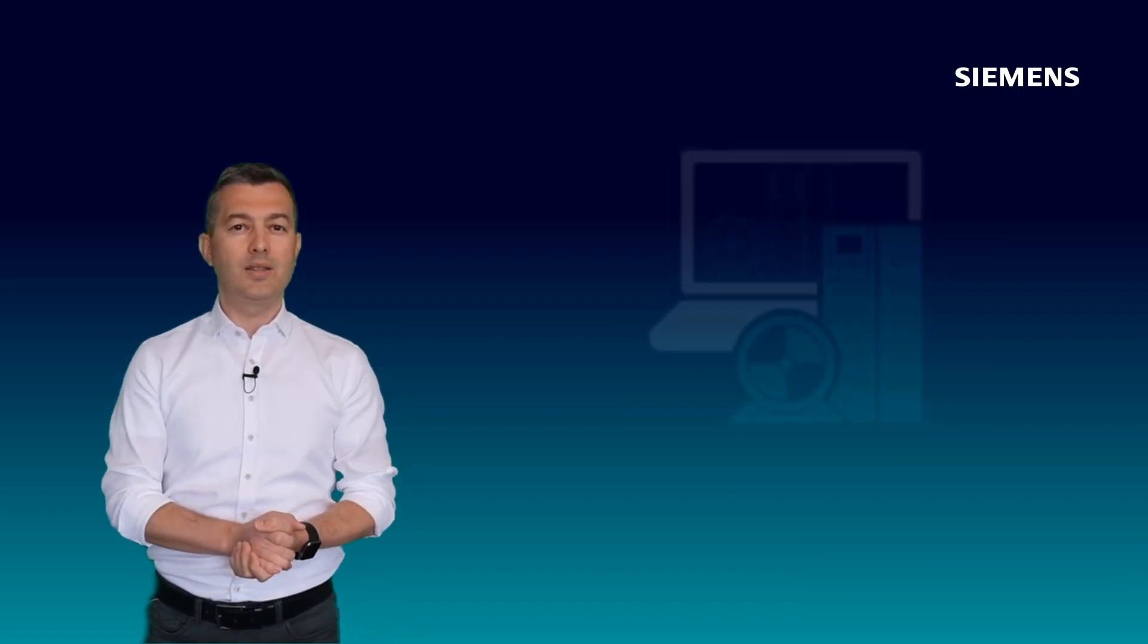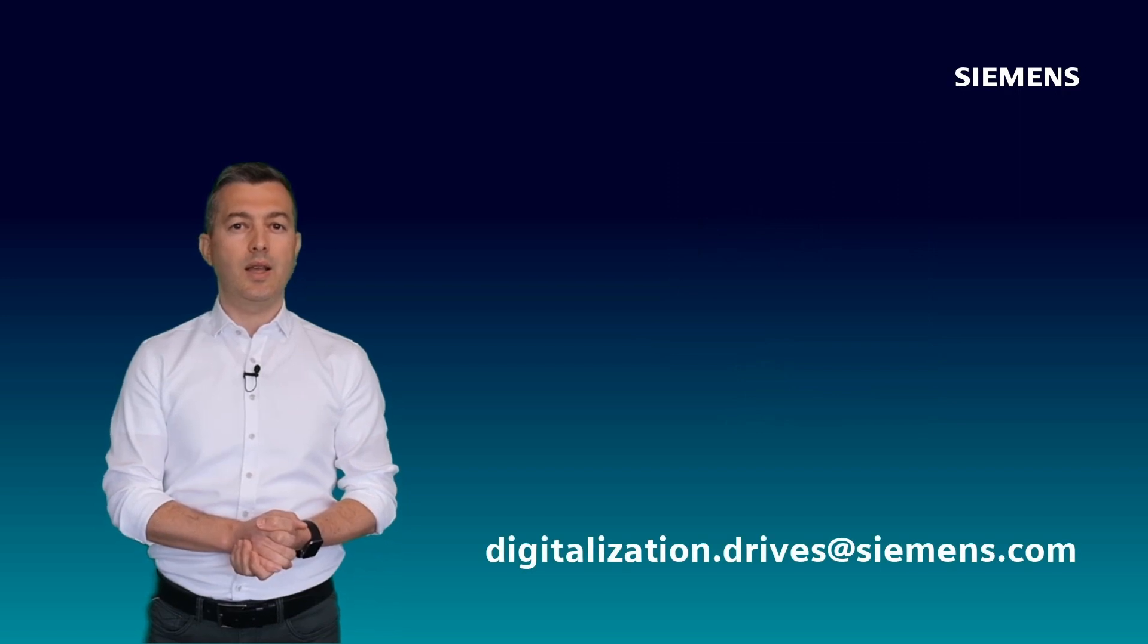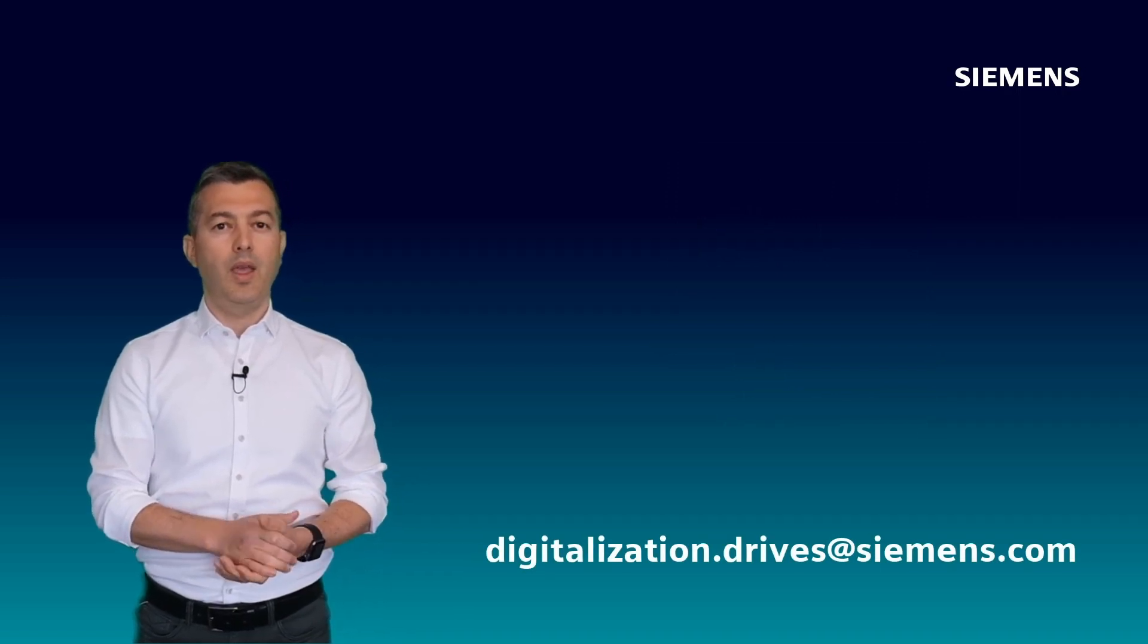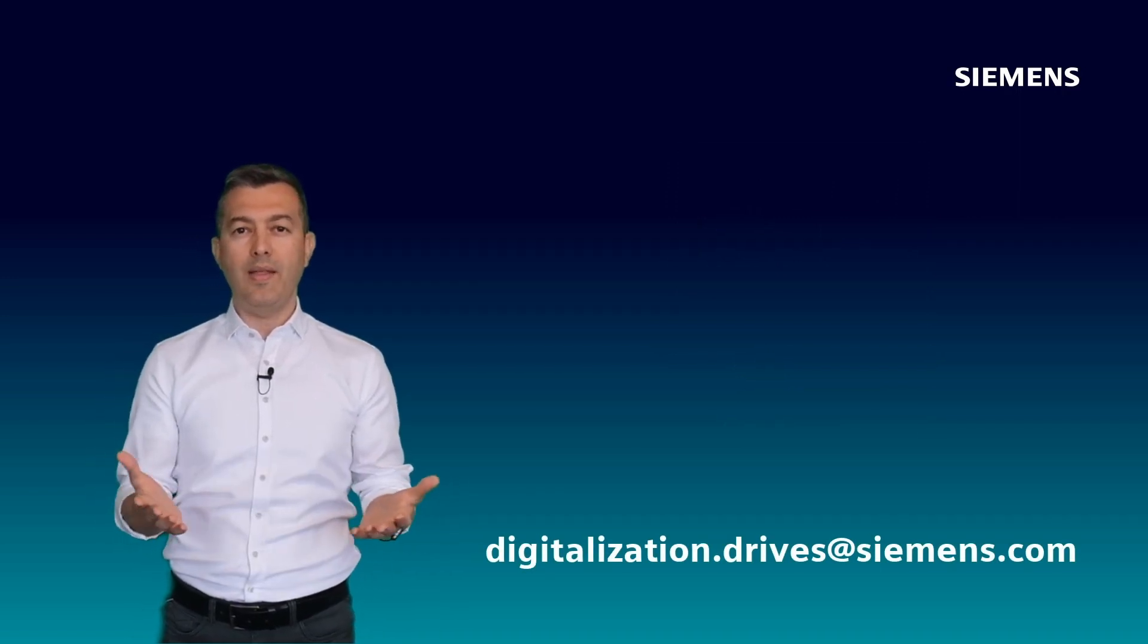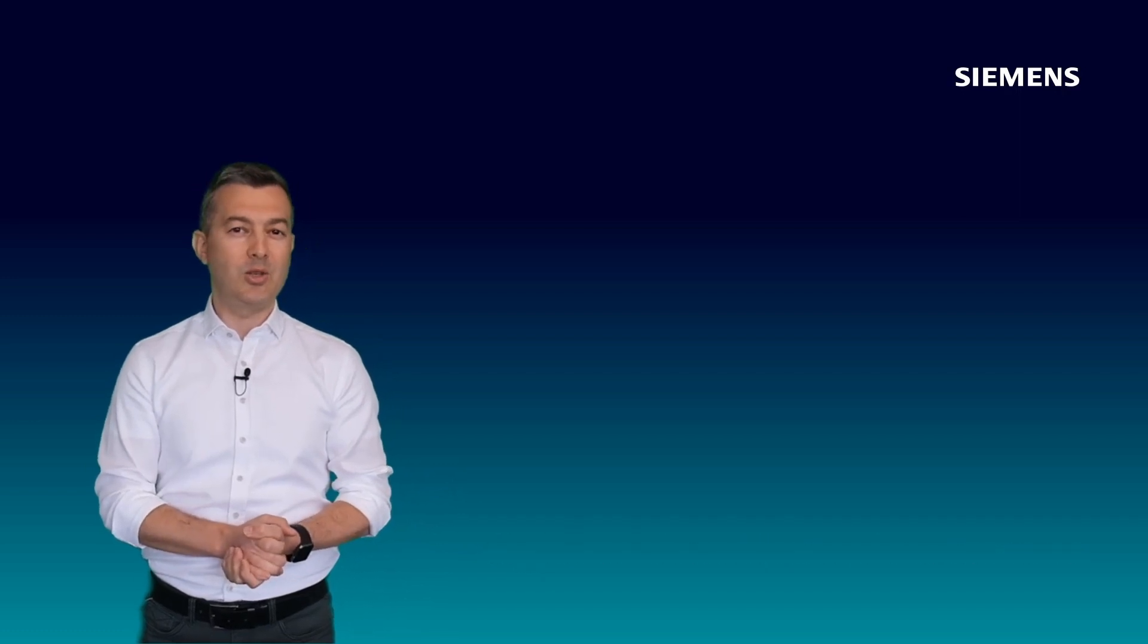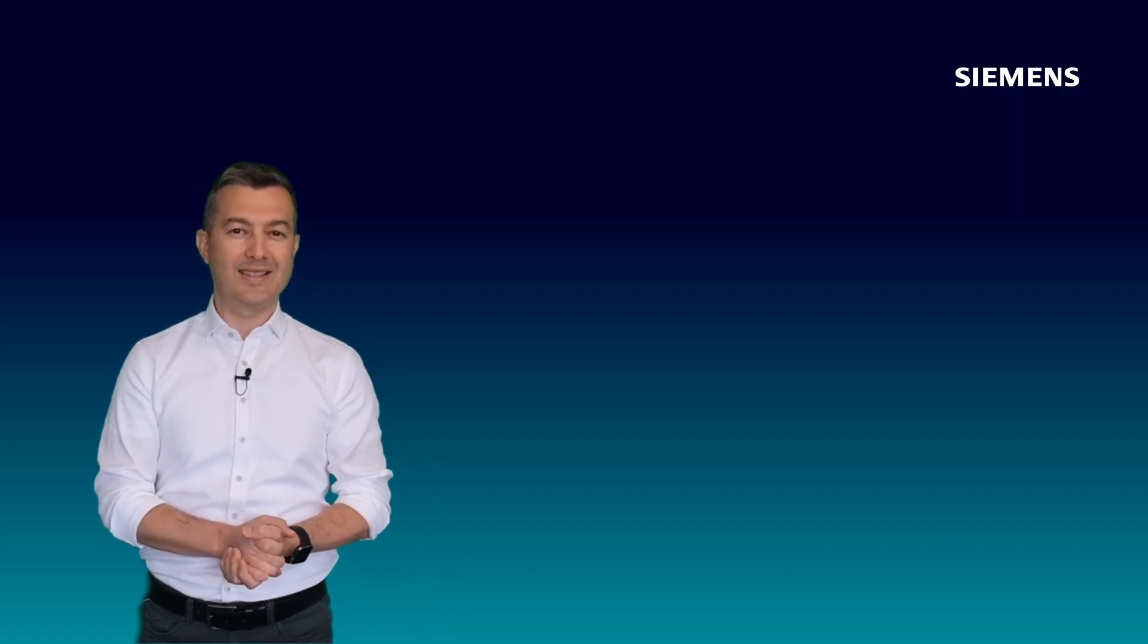For questions, please write to digitalization.drives at siemens.com. And now I am handing over to Chenwen for G120X.